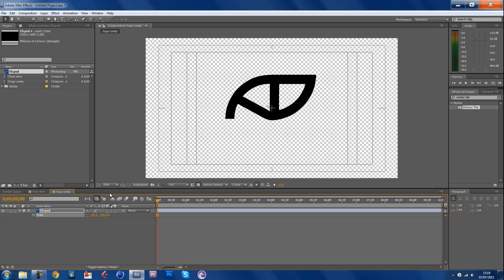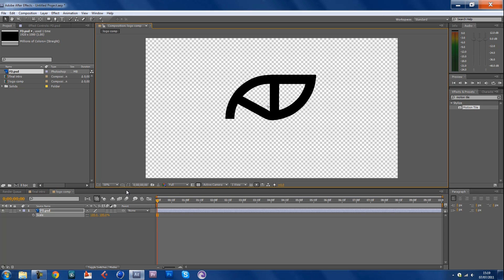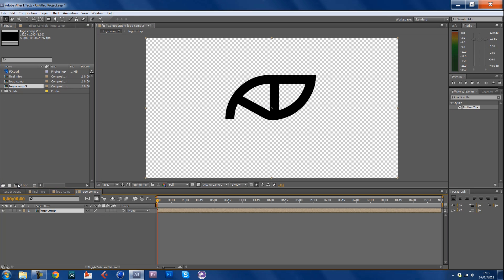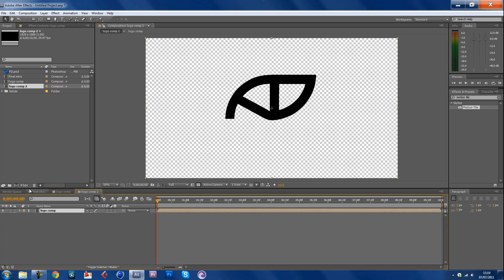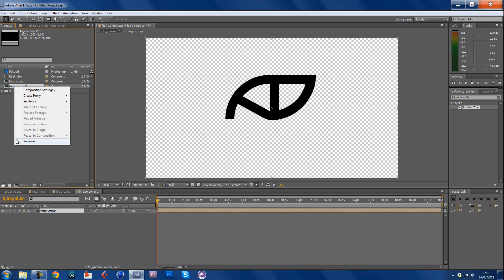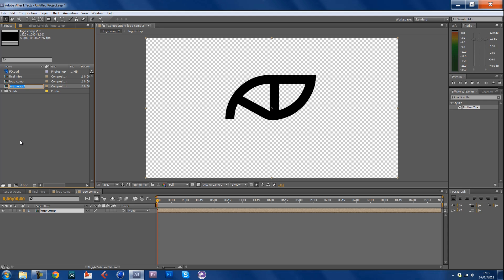Then once that's done you want to remove the title action safe. Drag your logo comp into a new comp and call this, what should we call it, call this logo texture, that's so hard.